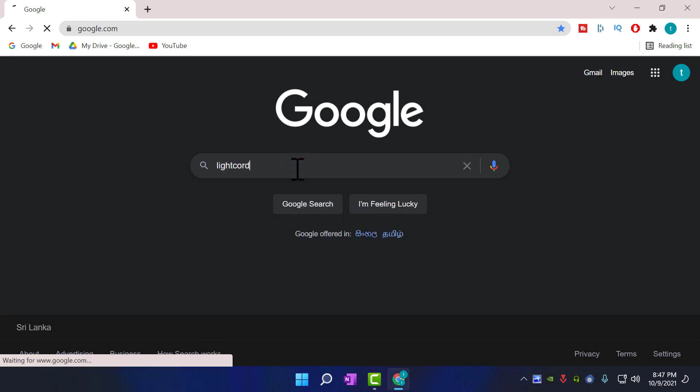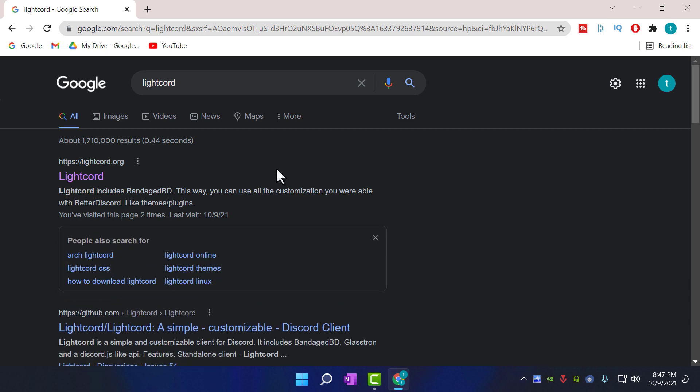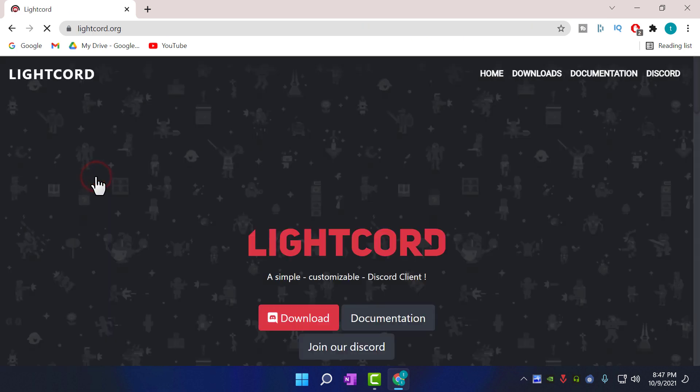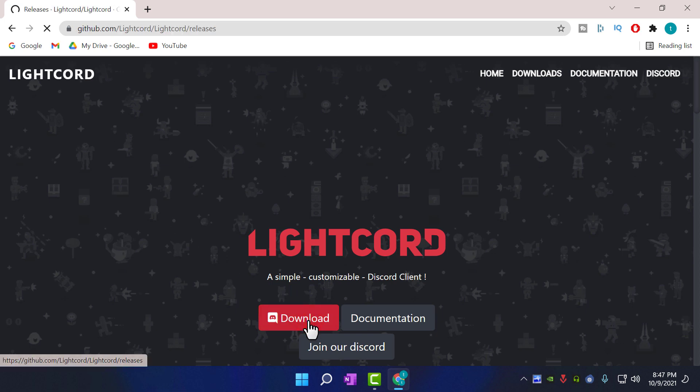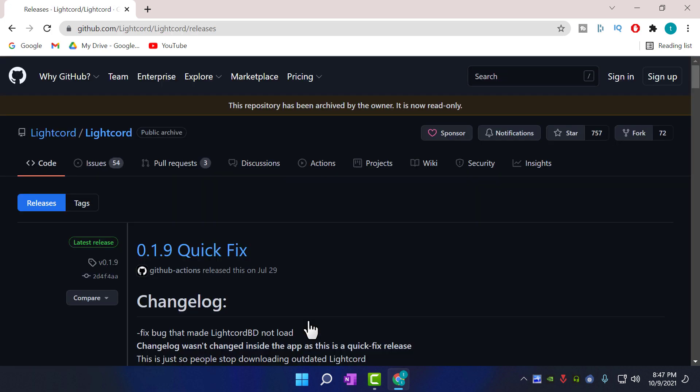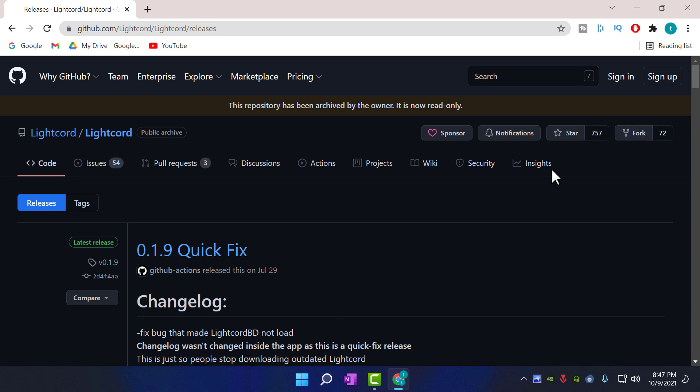First of all, go to Google and search for LiteCord, then go to the first link. In here, click on the download button. Scroll down to see the download files.